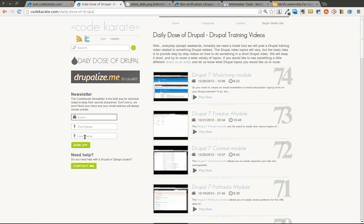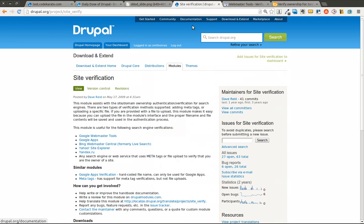Find me on Google Plus as well. Today we're going to be going over the Site Verification module. This module basically allows you to authenticate or verify your Drupal website with various search engines.